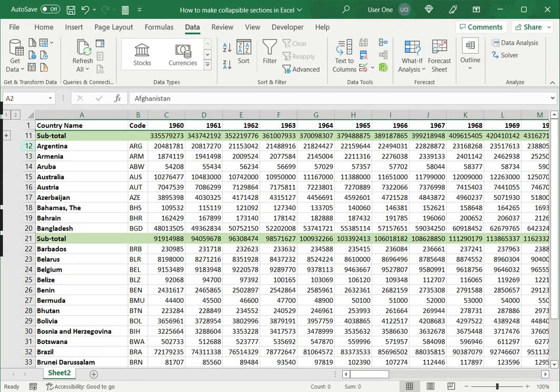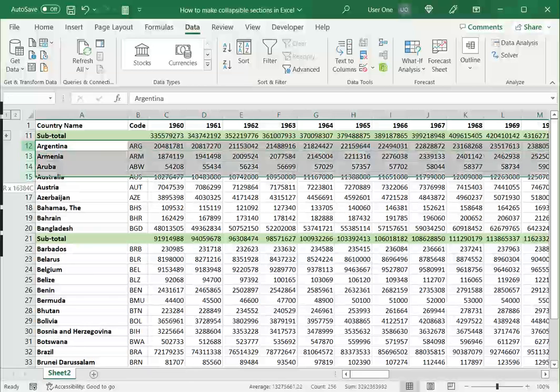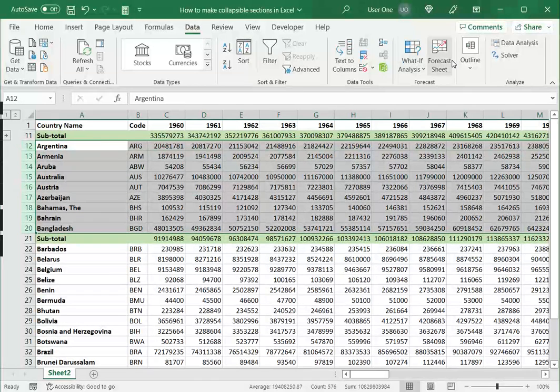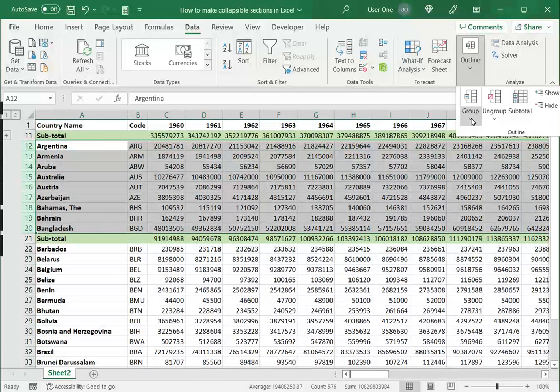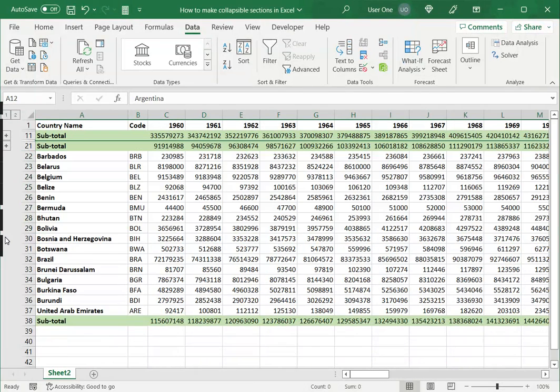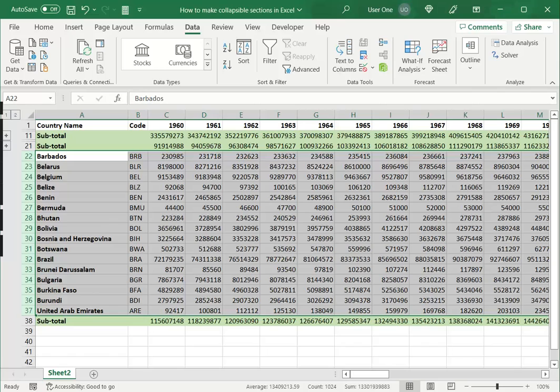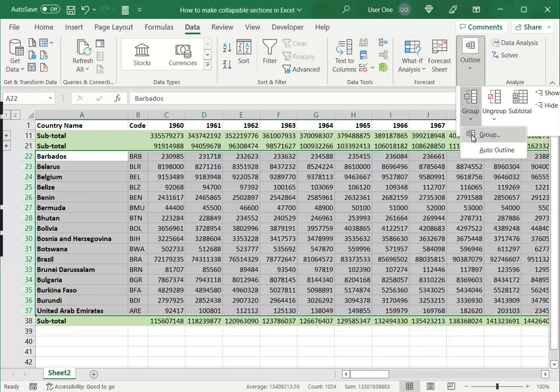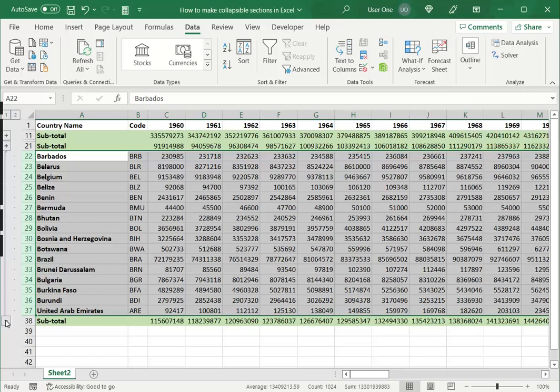I can then repeat that step for the rest of the sections. So now I have my second section collapsed and then I can do it for the final one group. And I've got three collapsible sections now. And if I want to see the details of each, I can just expand it and look at the details.